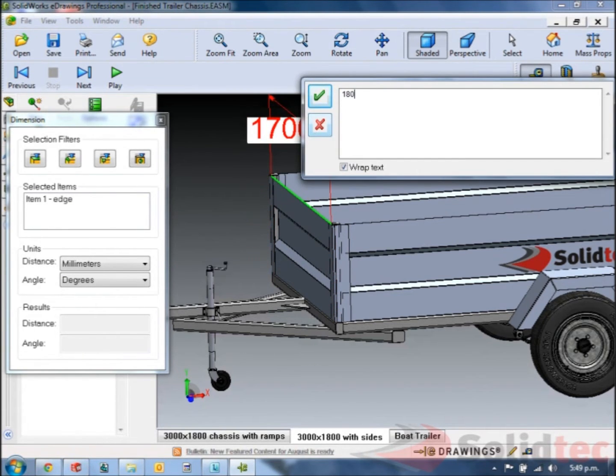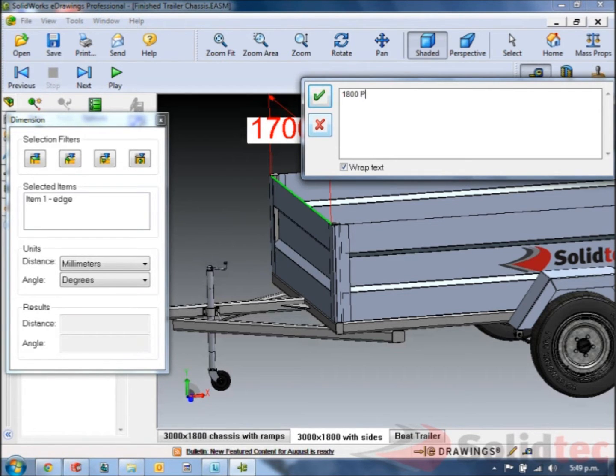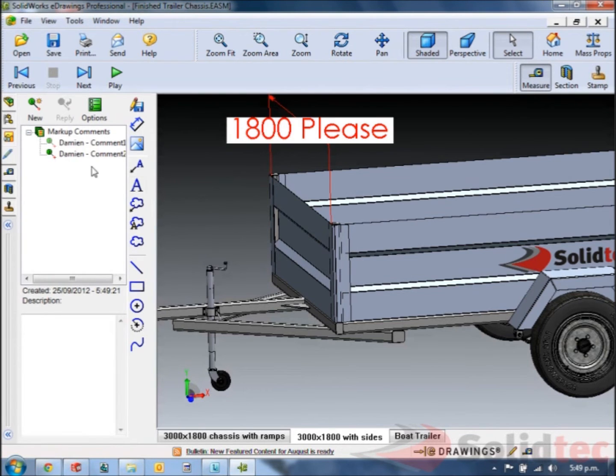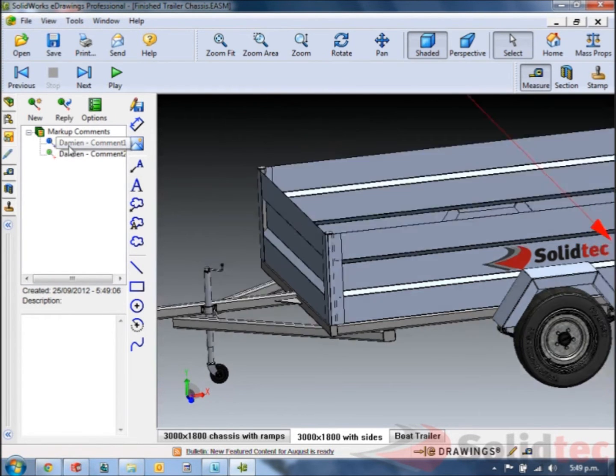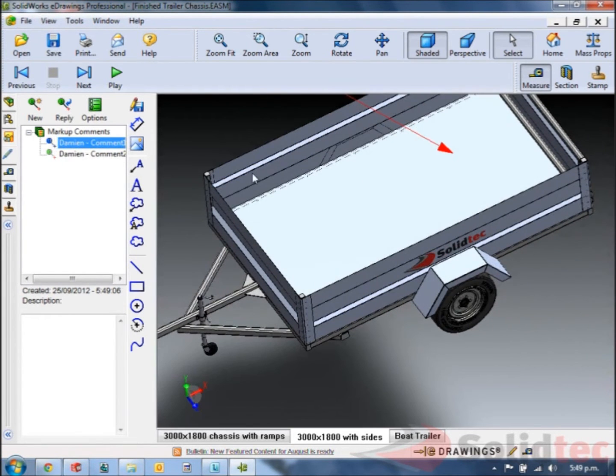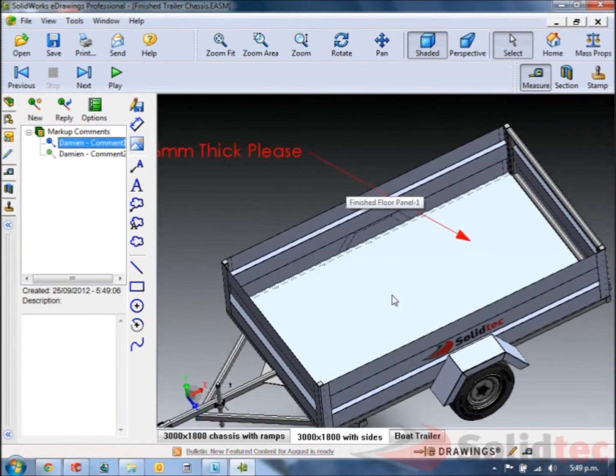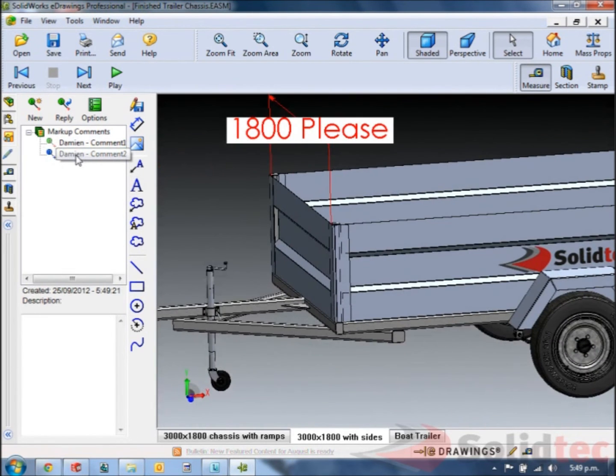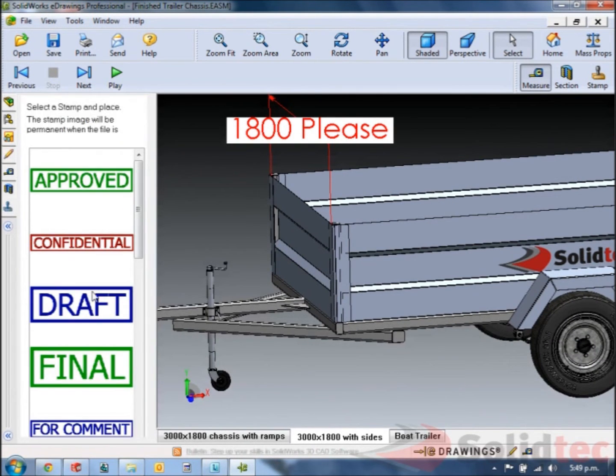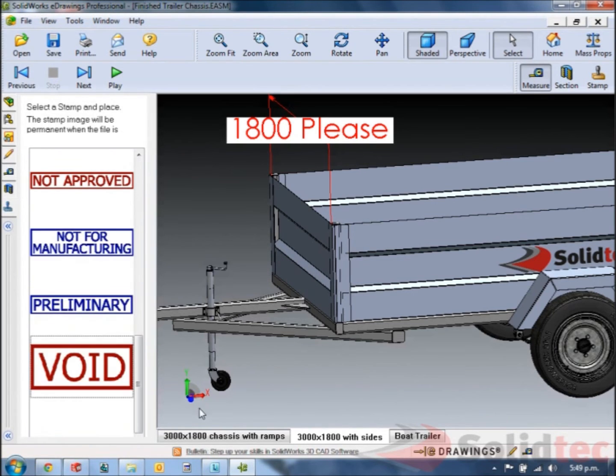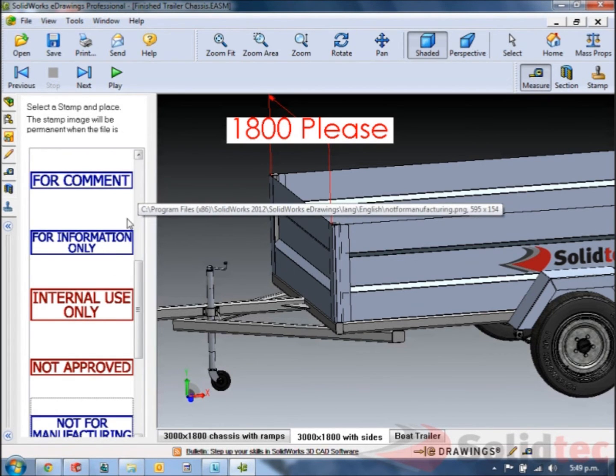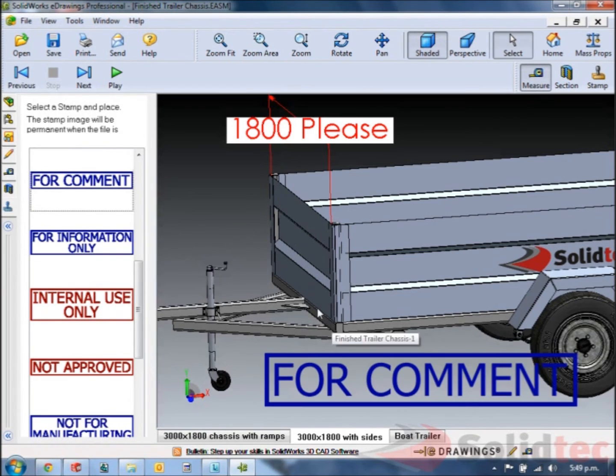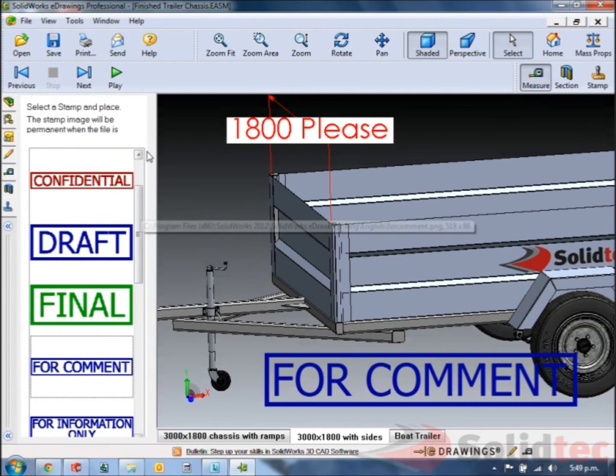I'm going to say 1800 please. So we can continue looking around the model and to review the comments you can just double click them. Takes you back to there. We can look at any point in time. I'm even going to add a comment on to here saying this is for comment, just make it nice and clear.